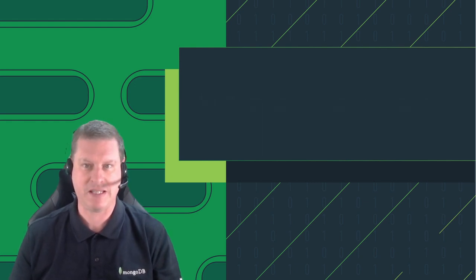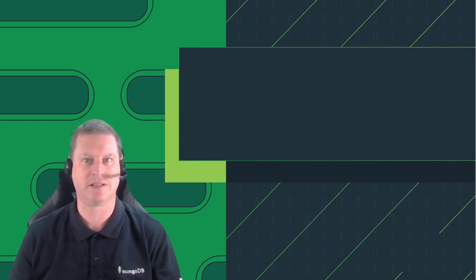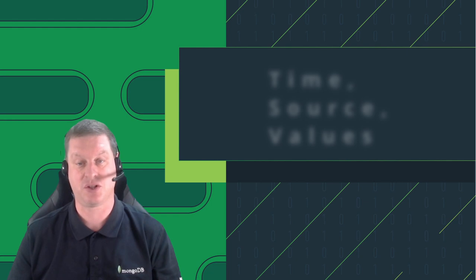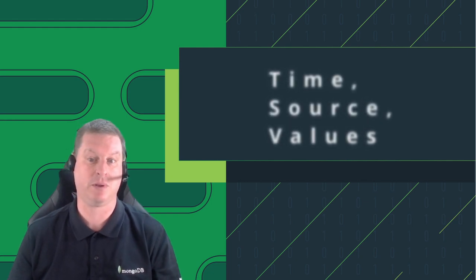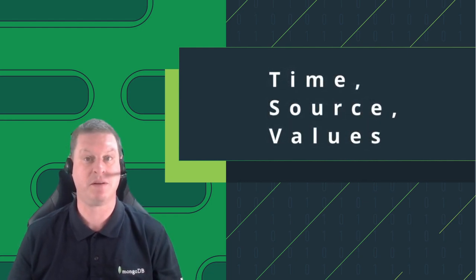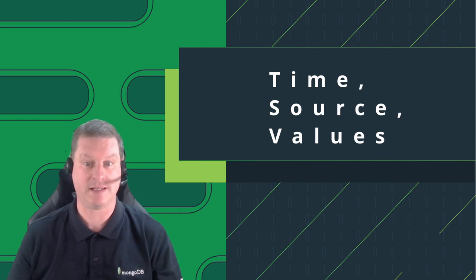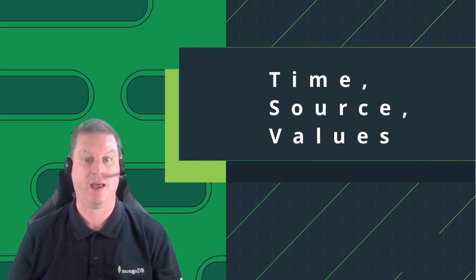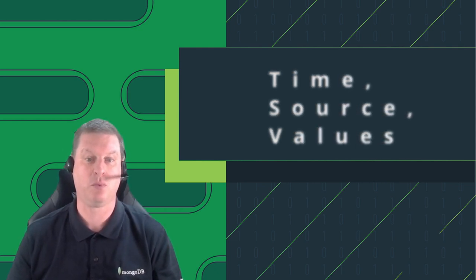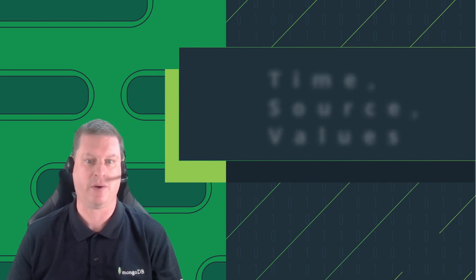But let me start by defining time series data. Typical time series data is where you have data points that have a time, a source and a value. For example, the time, a stock symbol and a price for that stock at that time. Or a time, a device like a car and one or more values like speed, fuel and location.